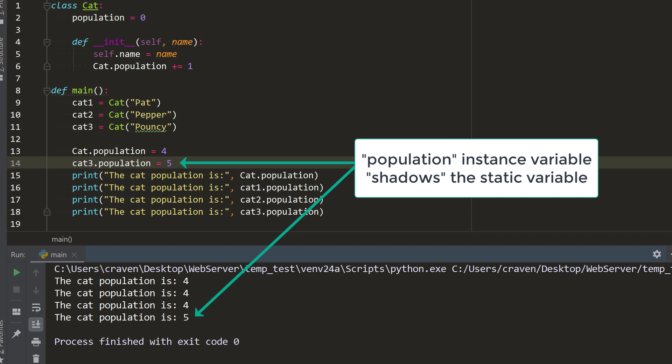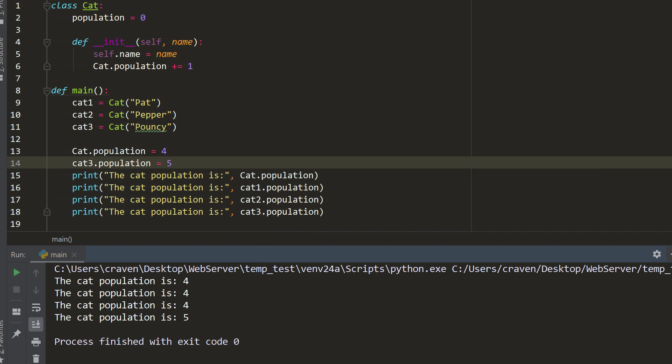Therefore, when we print cat3.population, we get a 5. That type of bug is very hard to find. For our purposes, we won't need to use static variables. We only introduce them so that you can better understand some confusing errors people occasionally run into.